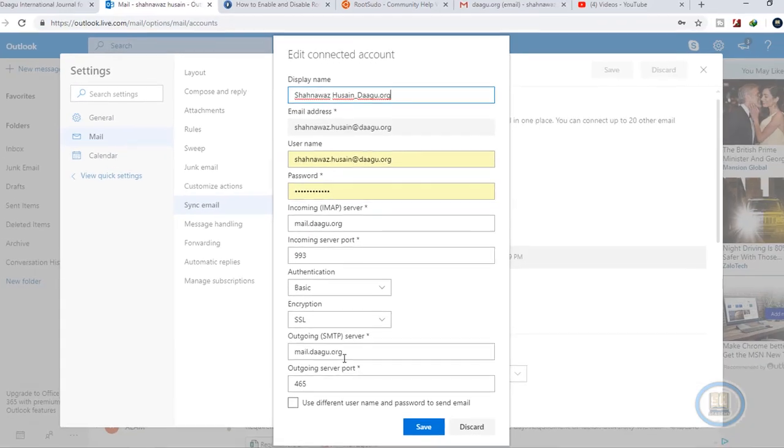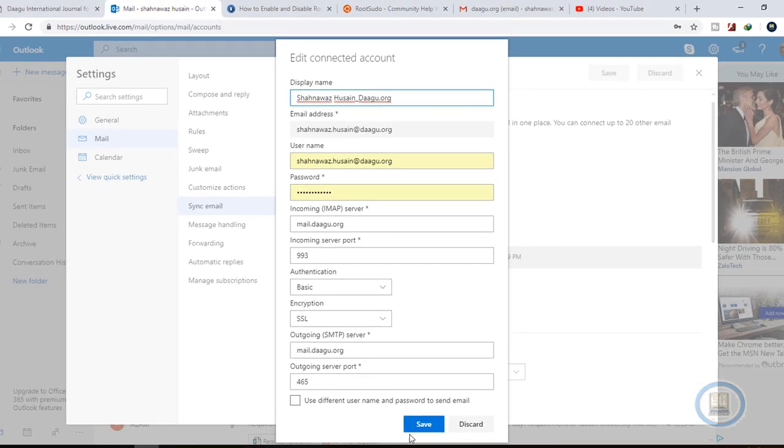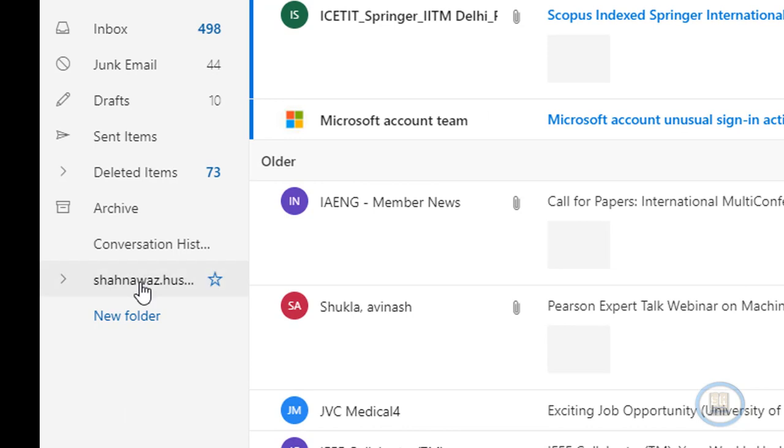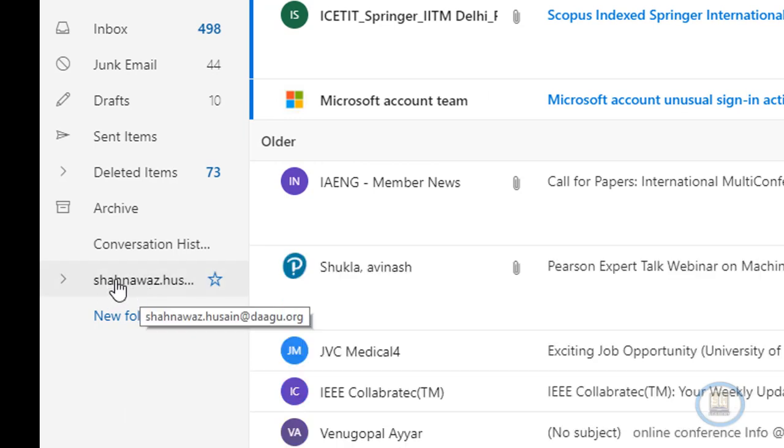Now your account is added with Outlook.com. Now go to the home section of your Outlook.com.